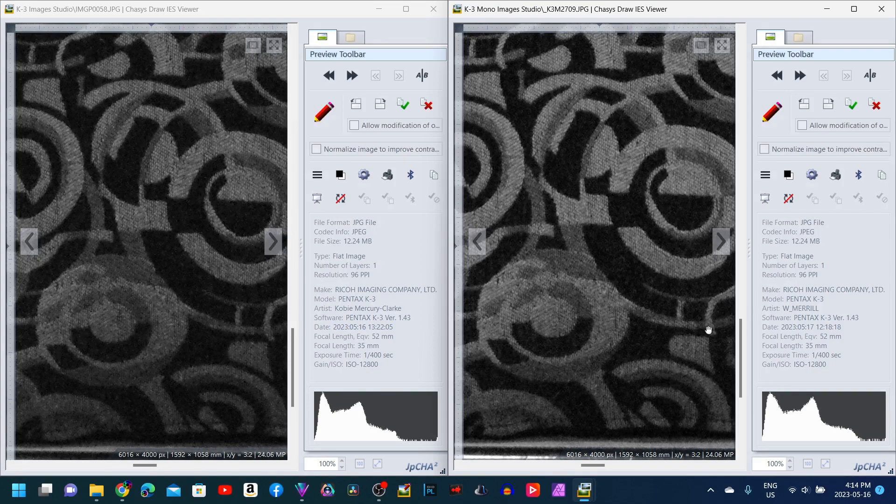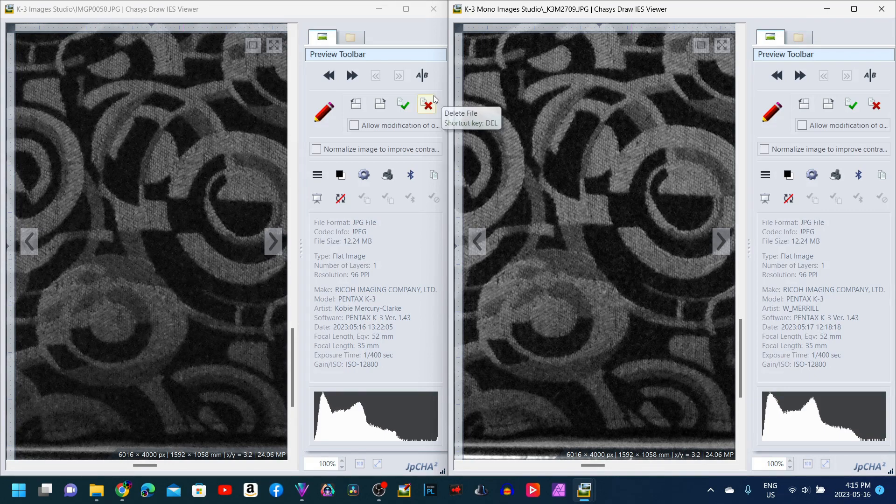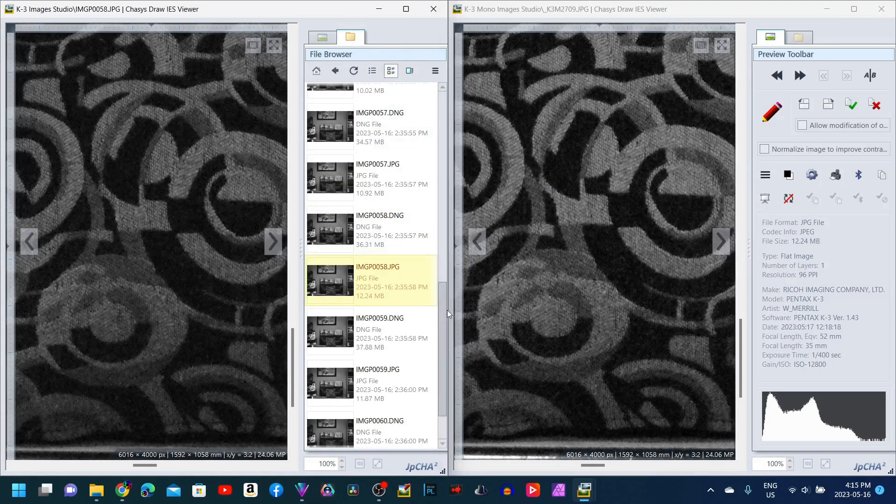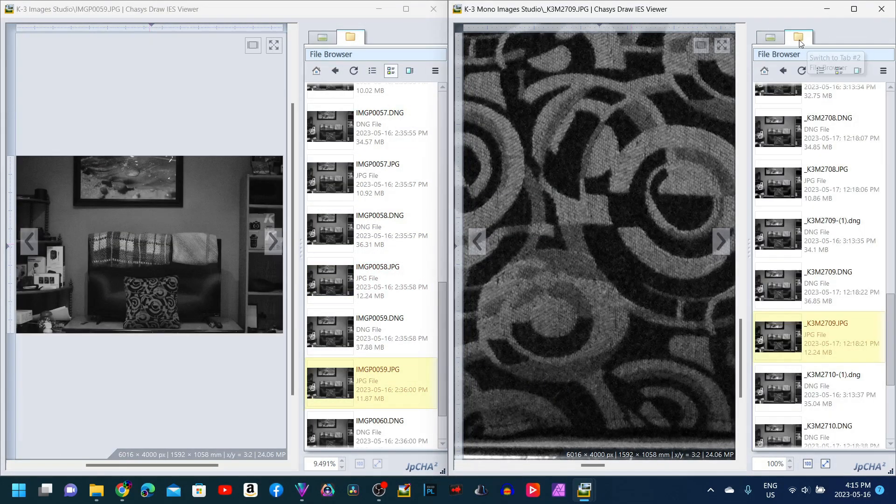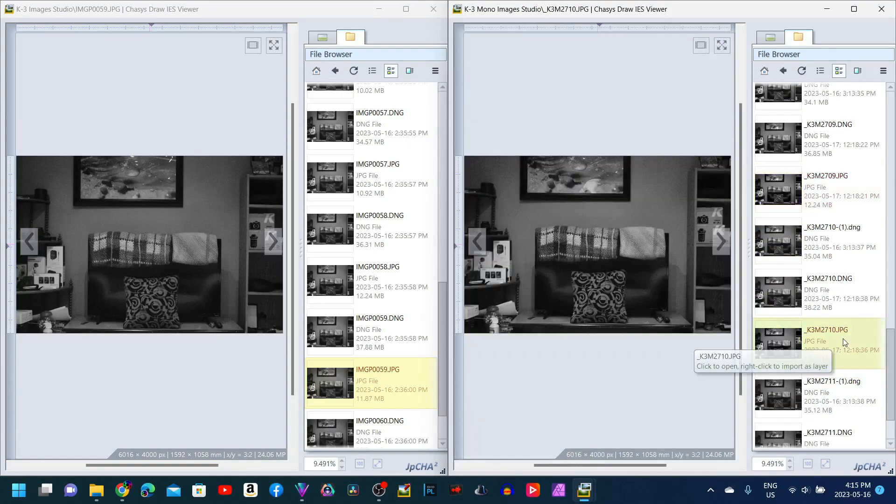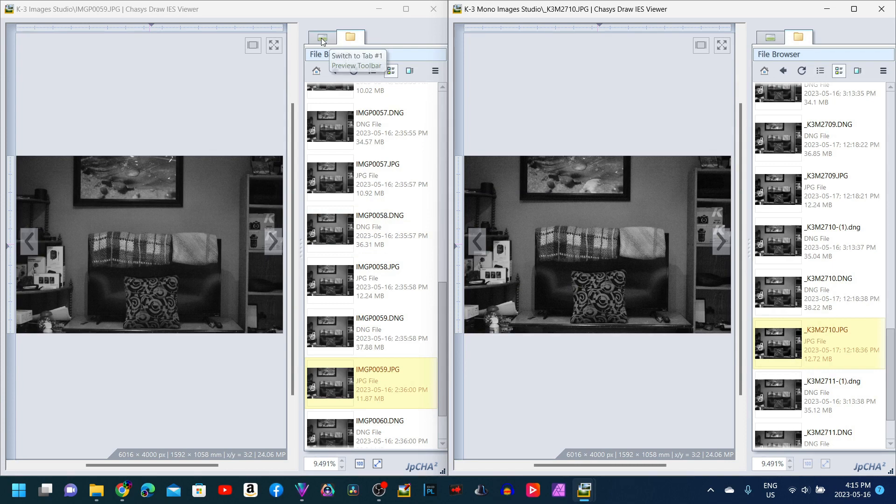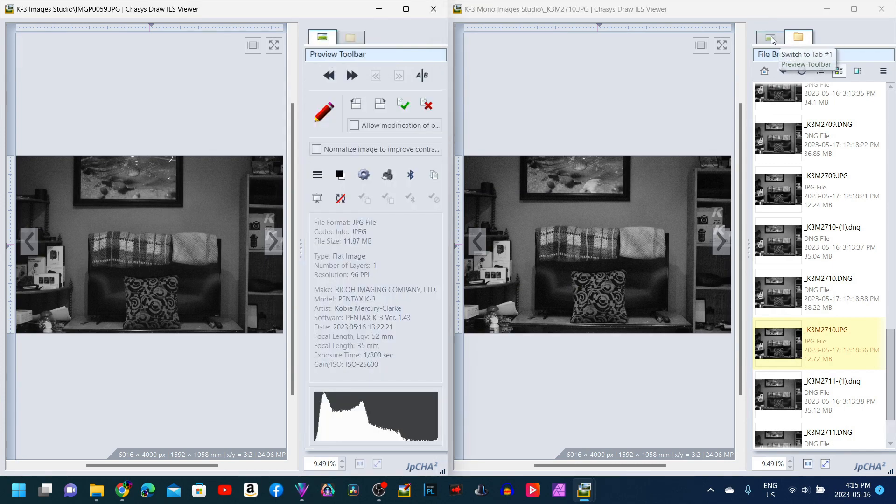So once you start pumping up the ISO, it does really start to go massively in the favor of the K3 monochrome converted image. Again, as I said, the outdoor shots in ideal lighting, those were completely and utterly different. But with the flat lighting as I had it here, just very basically bland, even - it would be like going outdoors shooting in just completely overcast sky where it's just gray, nothing special.